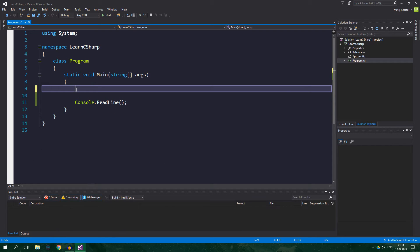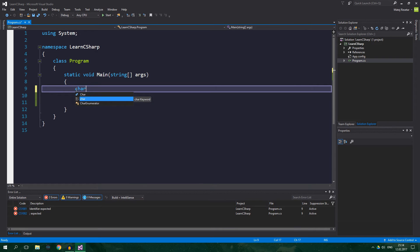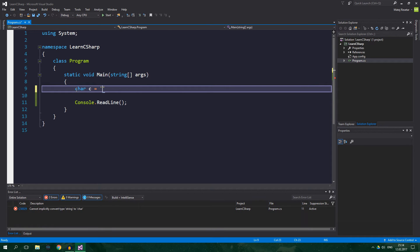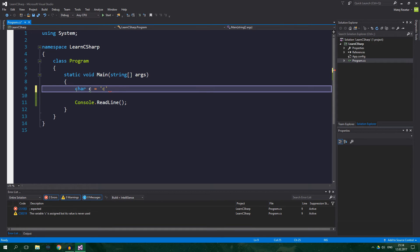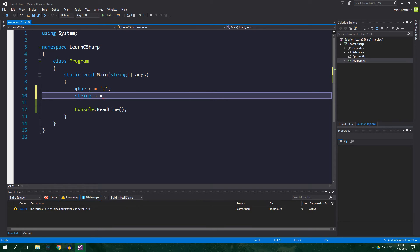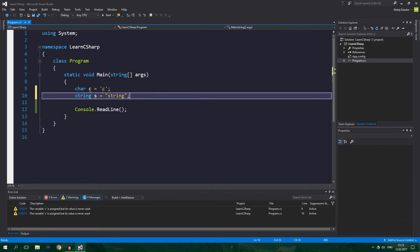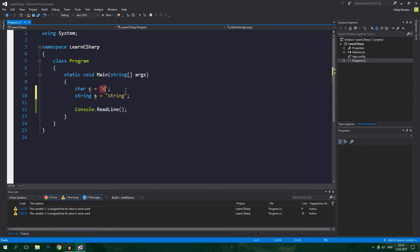Then there are data types which can hold text, and those are either char, which can hold a single character, so for example c, and string, which can hold series of characters. Char is denoted as apostrophes and string is denoted as quotation marks.